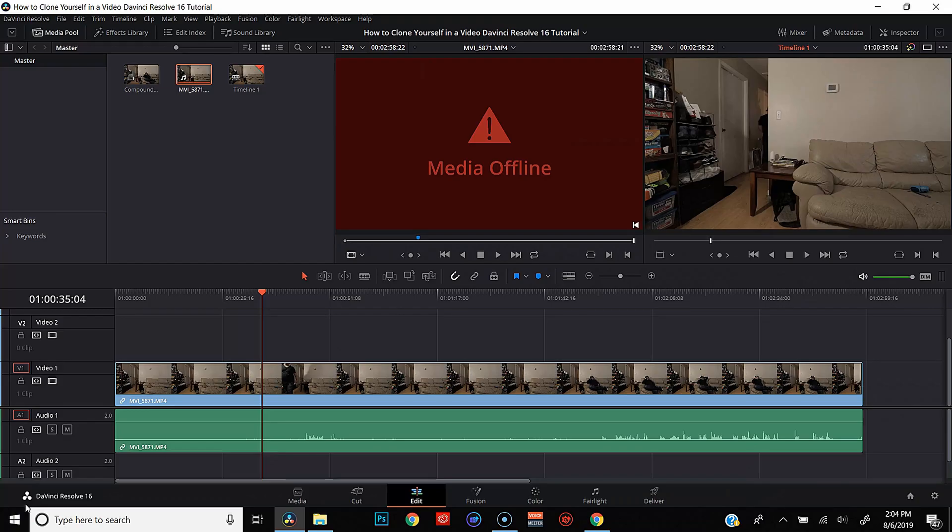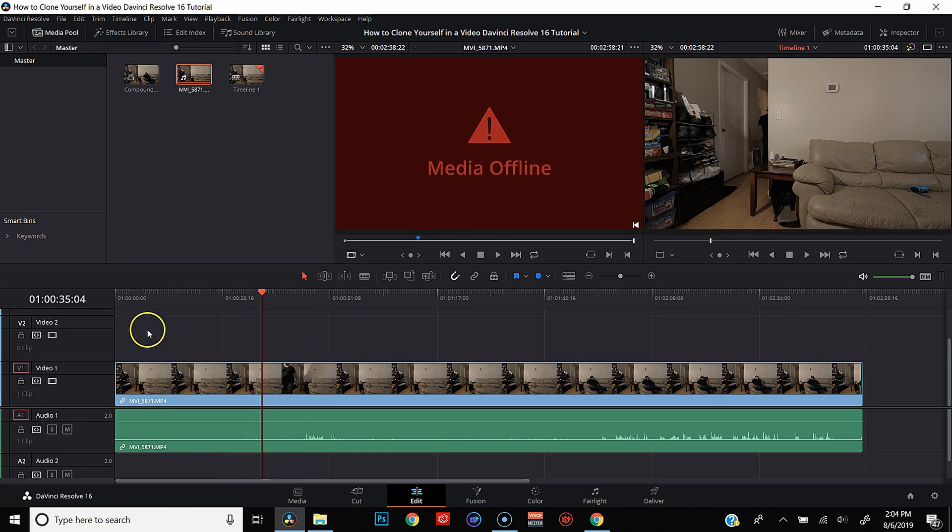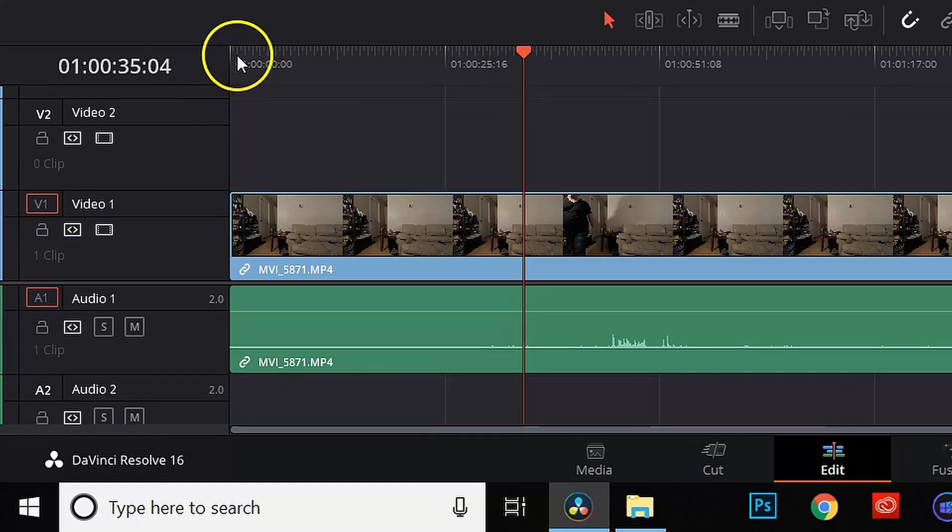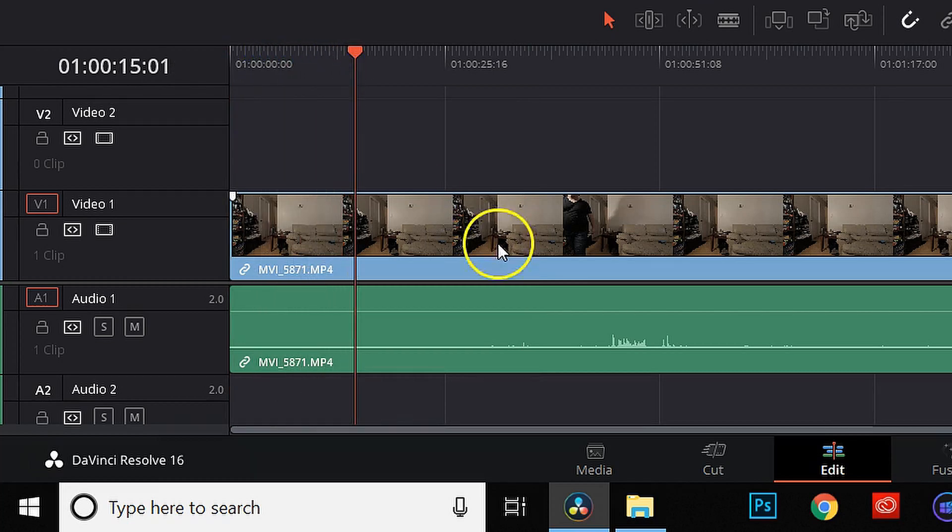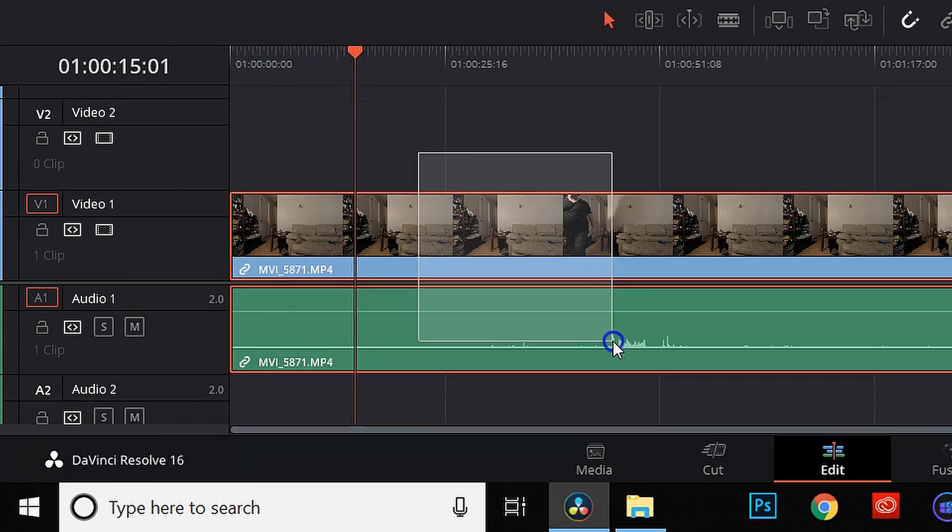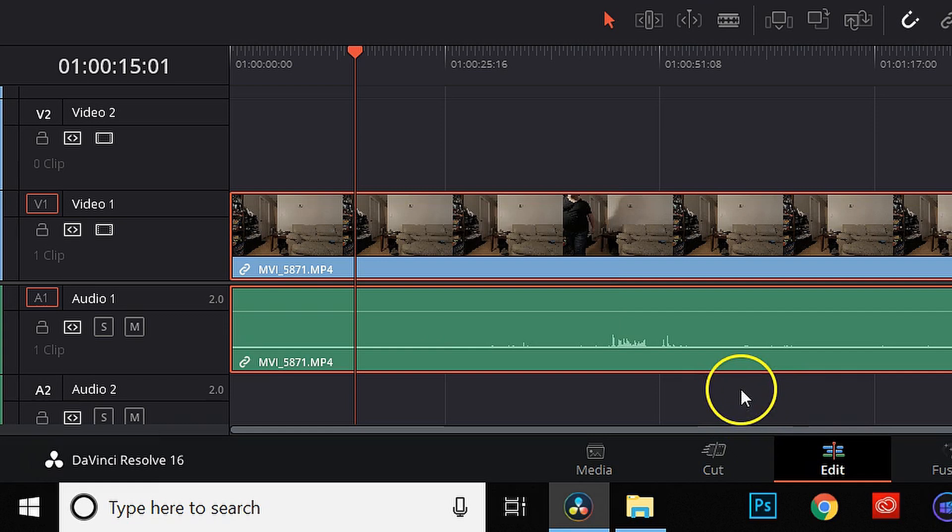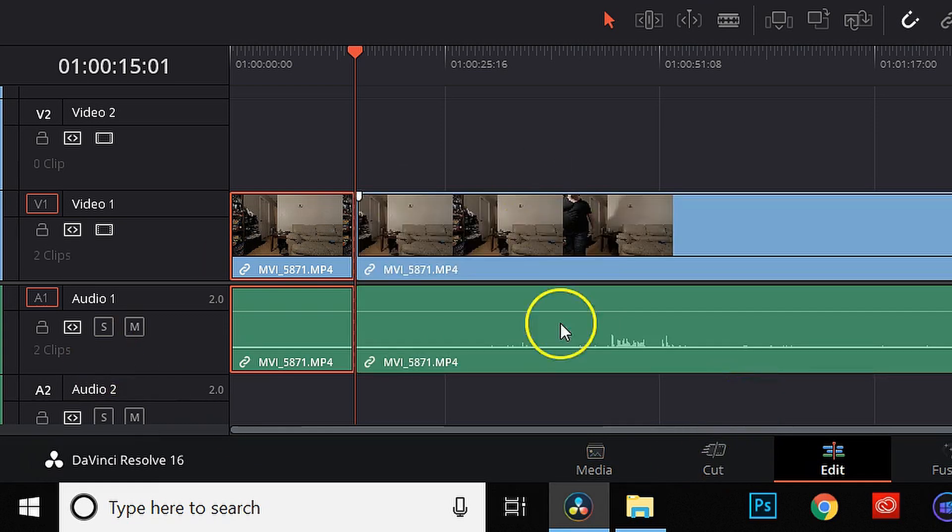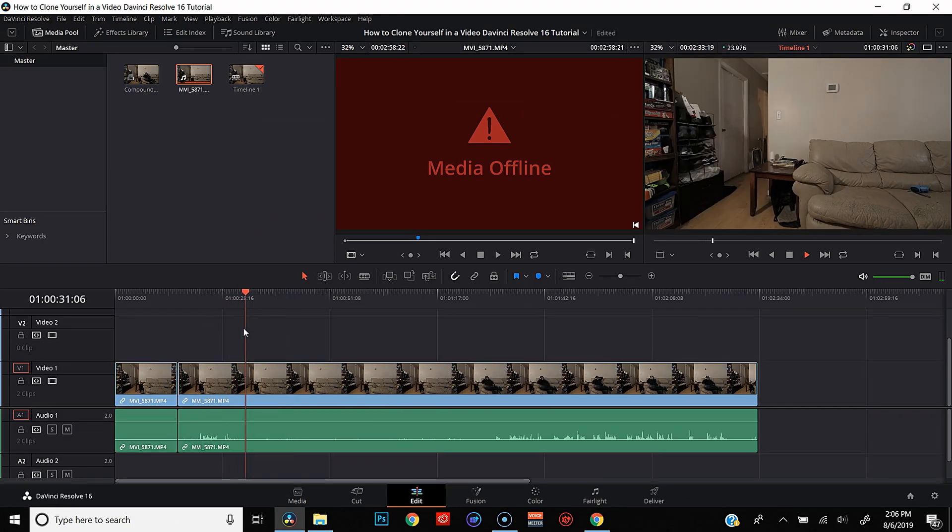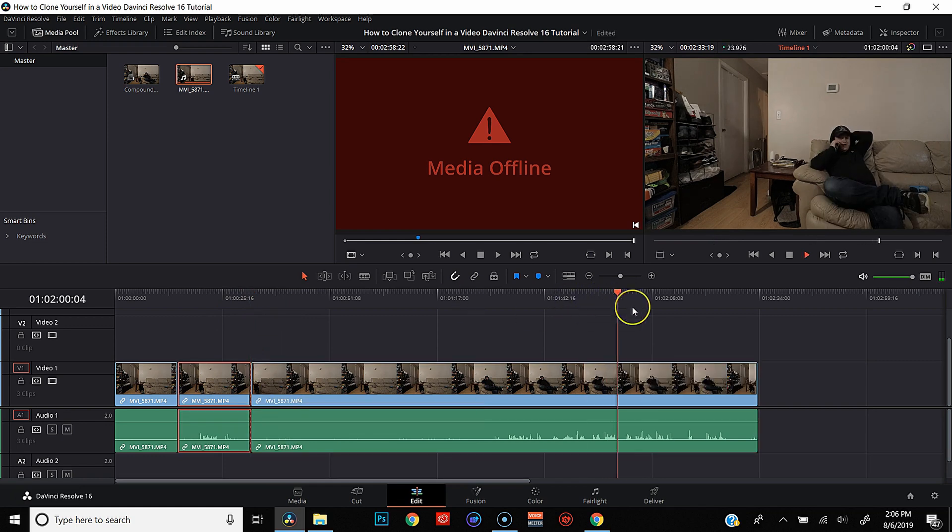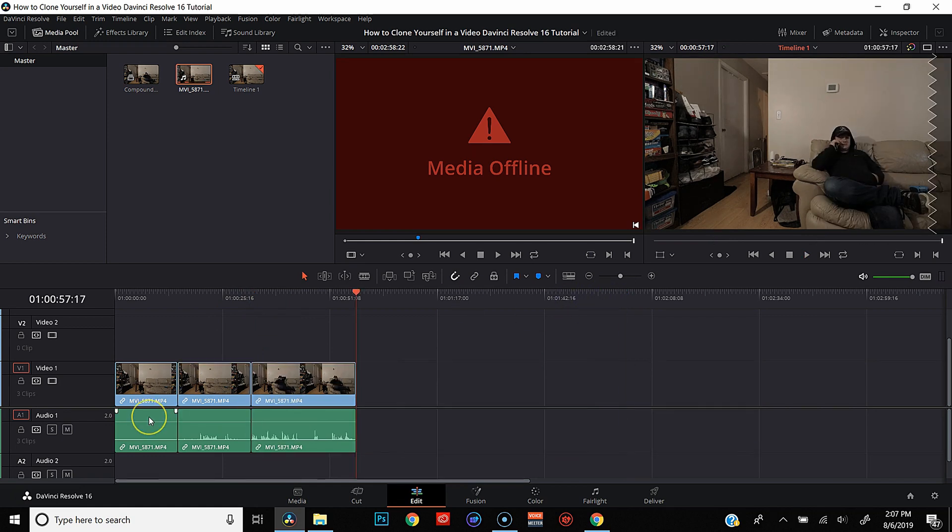All right, we are here in DaVinci Resolve. I've got my clip in my timeline. This is my one continuous shot. And the first thing that we're going to do is make our cuts wherever we need them. So the first thing that I want to do is actually snag a little bit of the room with nobody in it. That should be good. We'll go ahead and make a cut there. And then we're going to find the beginning and the end of the part where I'm walking down the hallway. So now I've got my three clips.